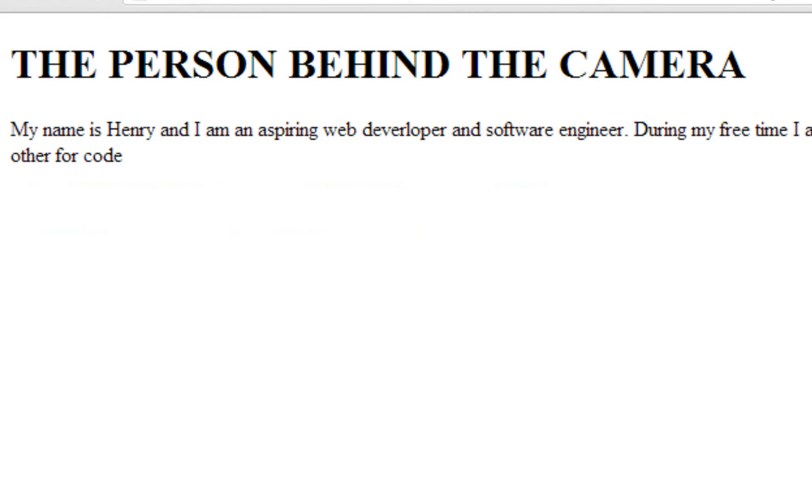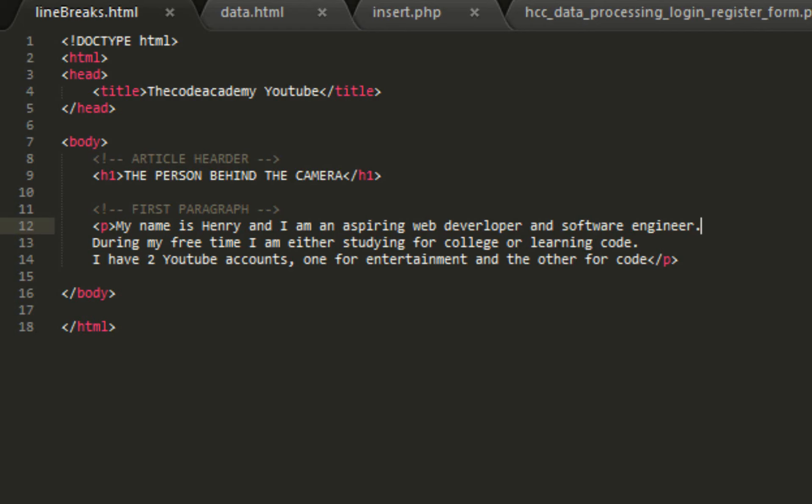So how can we stop this from going across the screen like this? We just do line break. Line break baby, it's all about that line break. So what a line break does is it chops it up so we put a line break after the period over here.